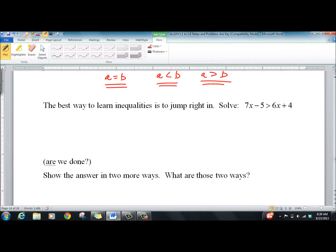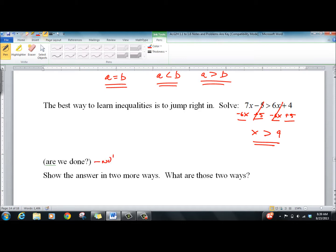You solve it like a regular equation with one exception, which we'll talk about in a minute. We add our numbers and subtract our variables, and we get X is greater than 9. Now, are we done? No — do a quick check. 10 should work. X is greater than 9; it's a good one to guess. 7 times 10 is 70 minus 5 is 65 over here. 6 times 10 is 64 over here. Greater — check. Notice, very close, because at 9 they'd be equal.